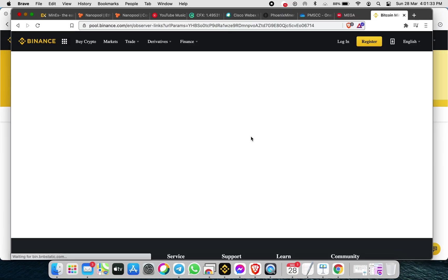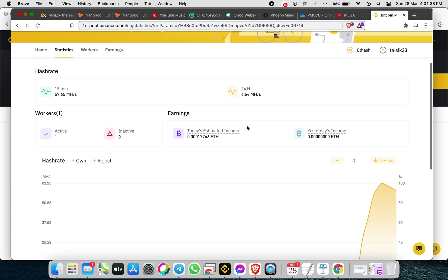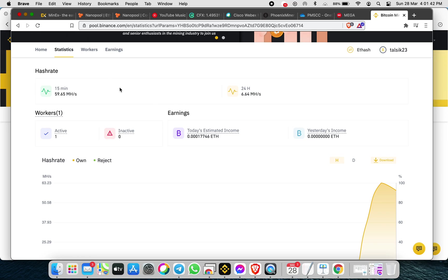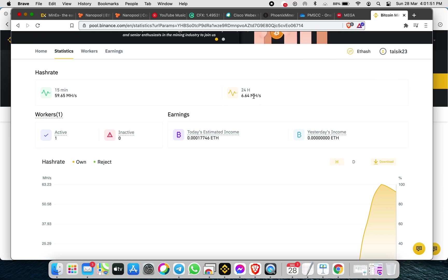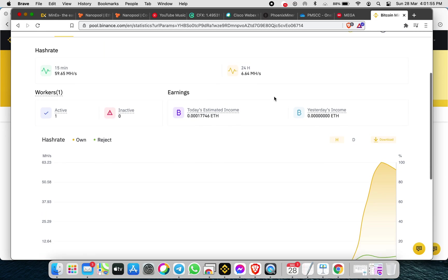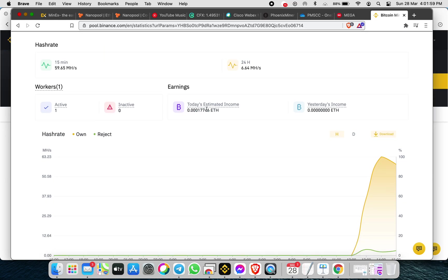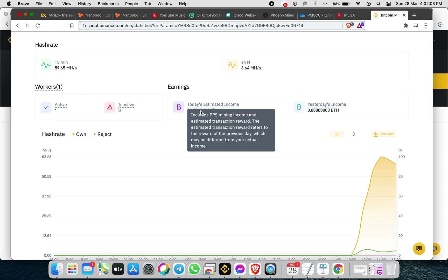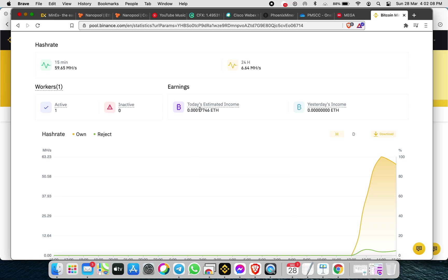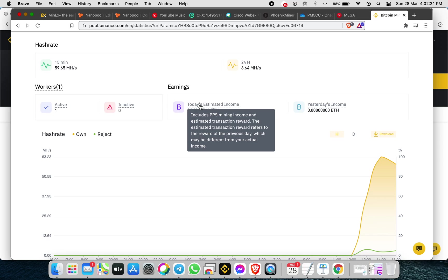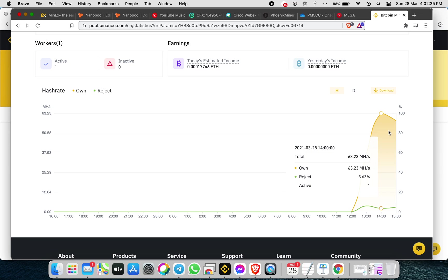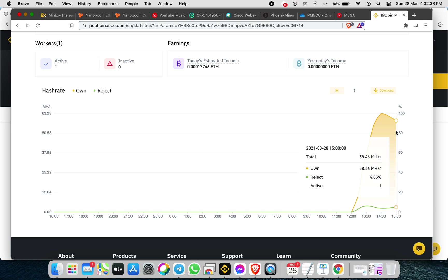This is my watcher list showing the initial hash rate. The hash rate is around 59 megahash for 15 minutes, and 6 megahash for 24 hours — I need to mine 24 hours to get the overall mining rewards. I have only one worker. The estimated reward is around 0.0017. This includes the PPS mining income and the estimated transaction reward, which refers to the previous day's reward and may differ from actual income. My current rejection rate is 4.85% and the current mining rate is around 58 megahash.